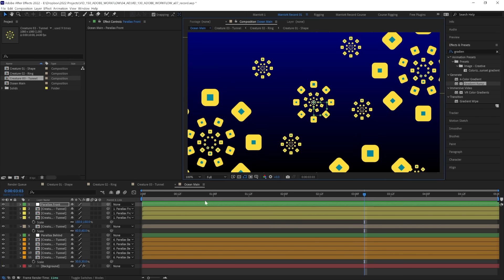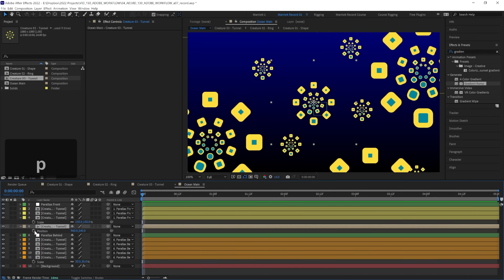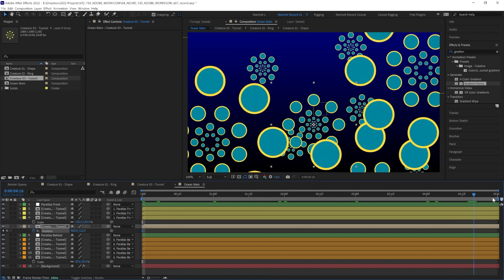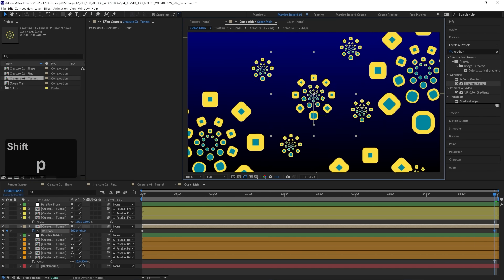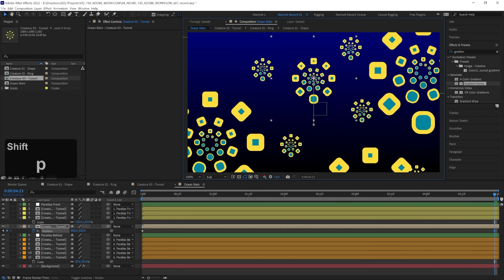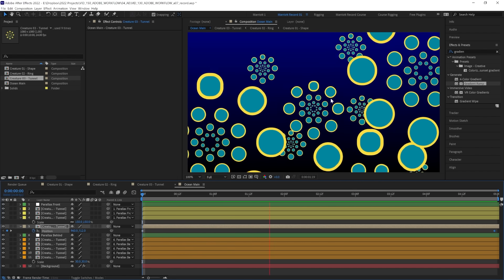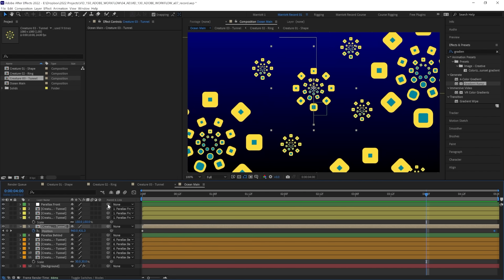Now all we need to do is animate the position of these nulls, but let's animate our main creature first. Let's keyframe its position at the start, maybe have it around a third of the way towards the bottom. And then at the end of five seconds, let's have it a third of the way towards the top. And that seems like a good speed for this little creature to be swimming. Now we can use that as a guide to our other layers.